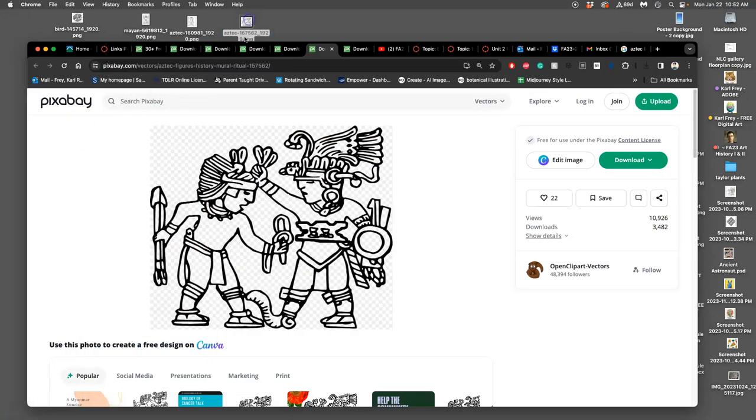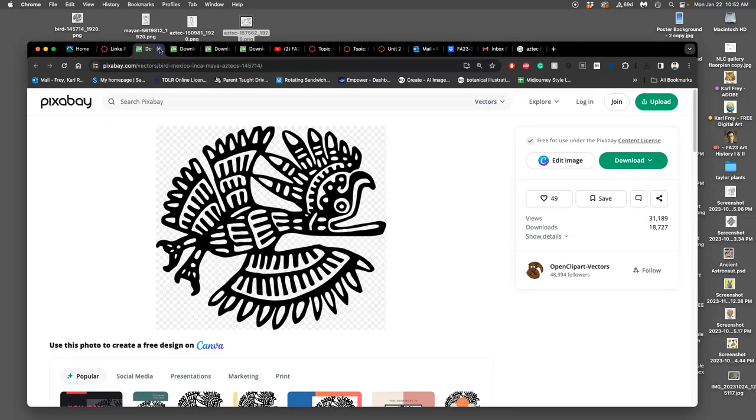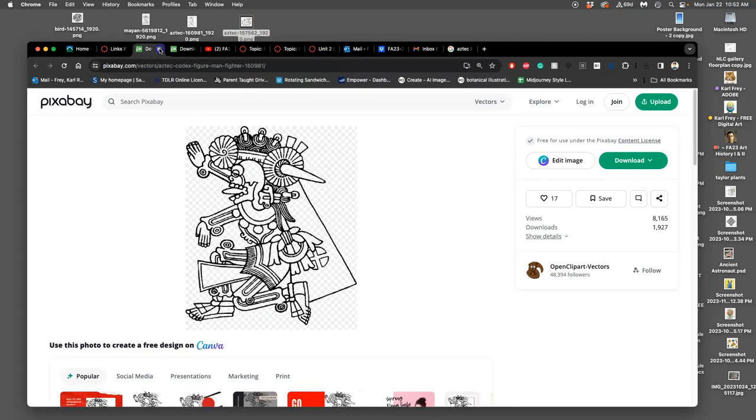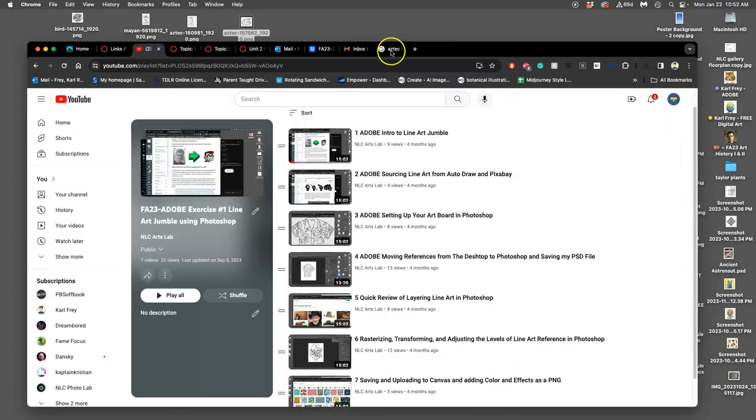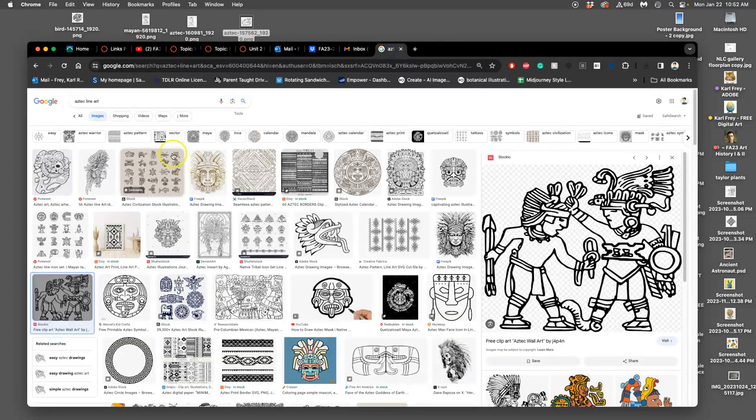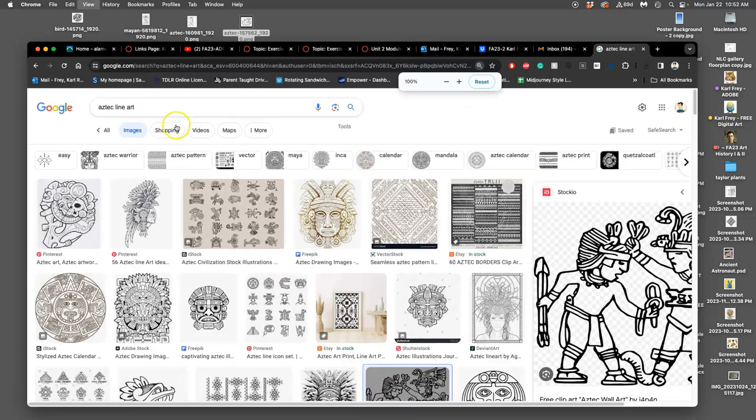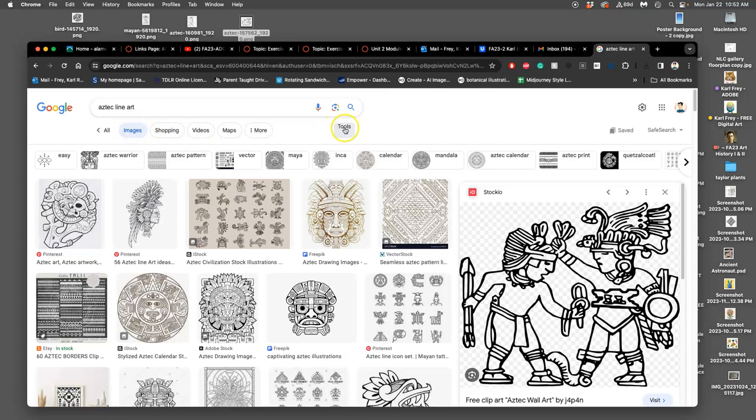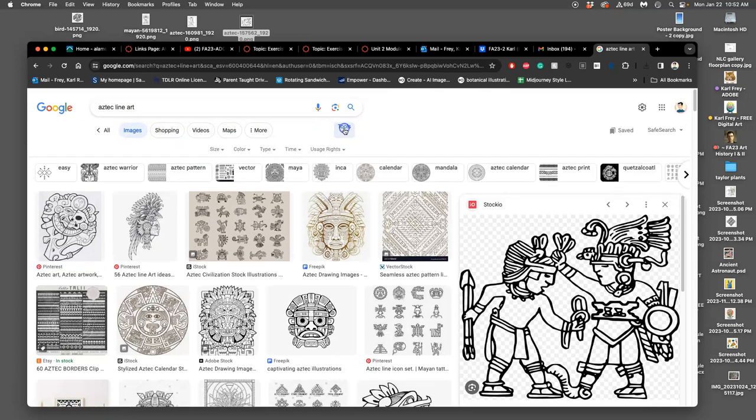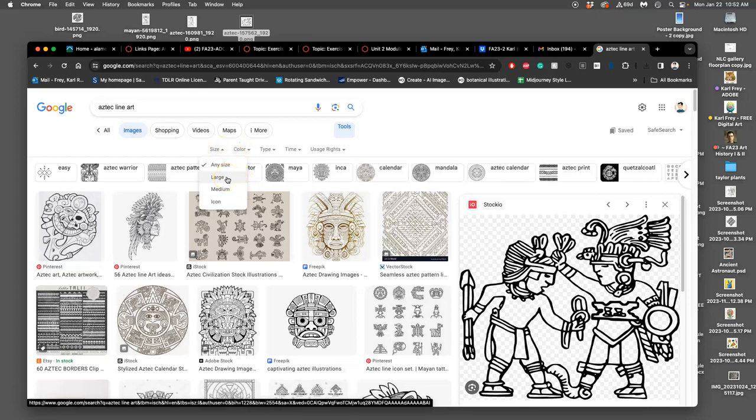I think those are all the ones I want to get from Pixabay. Let's see Google Images. In the same way that I limited my search results from Pixabay, I can use tools to limit them in Google Images.